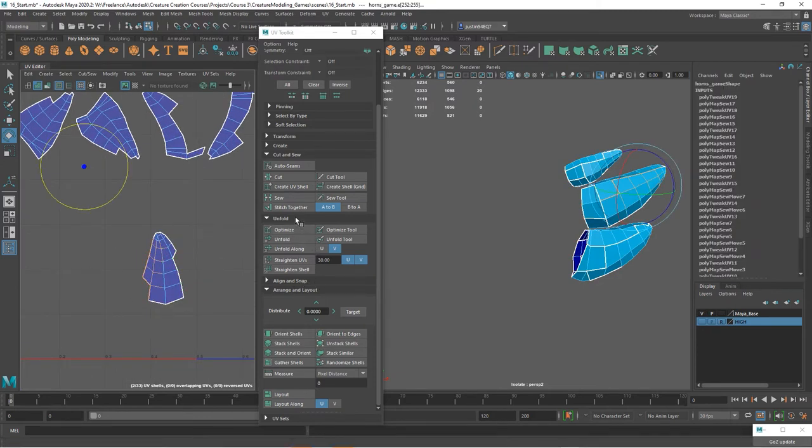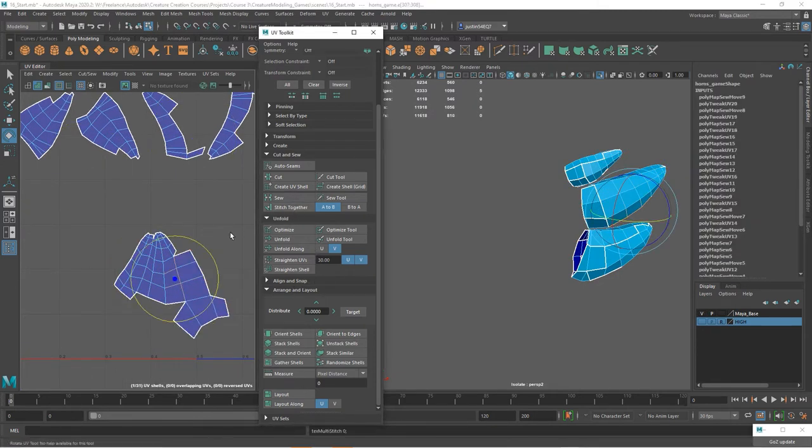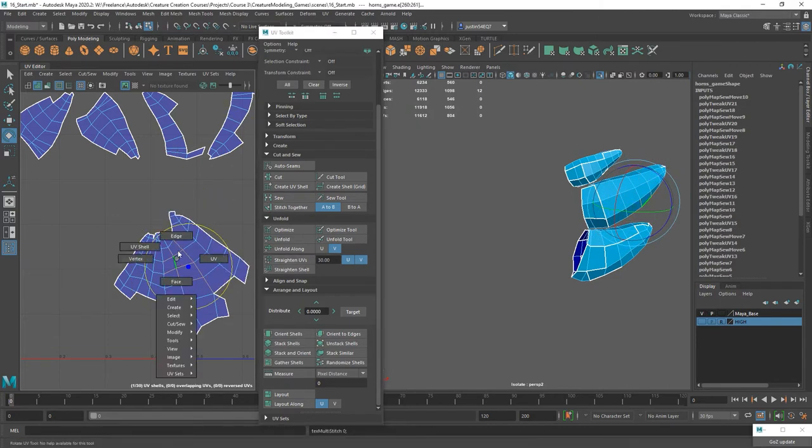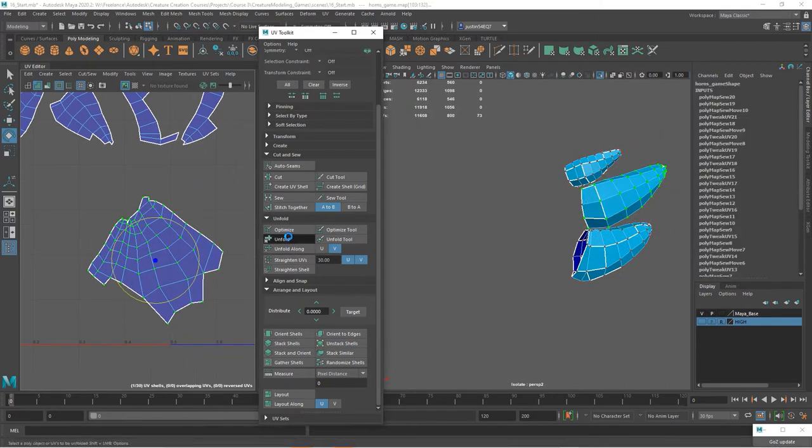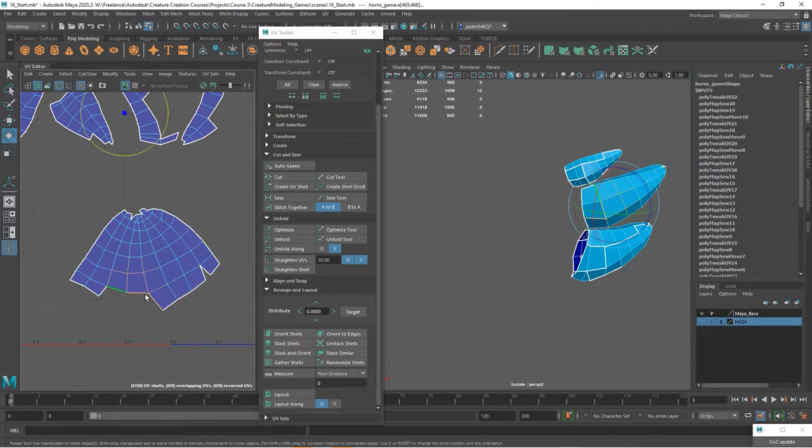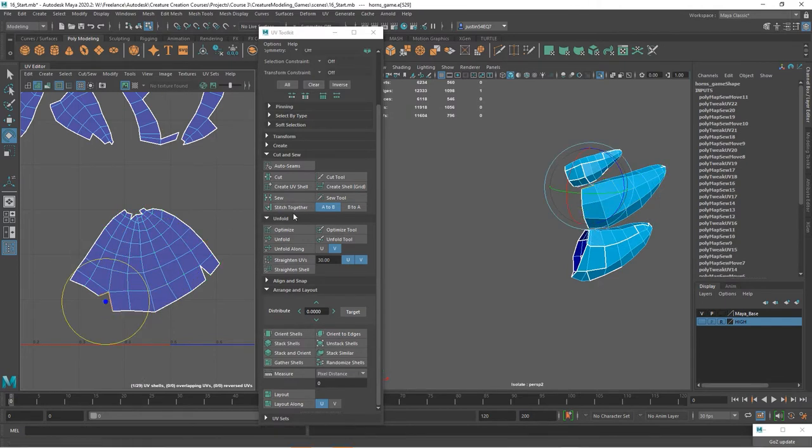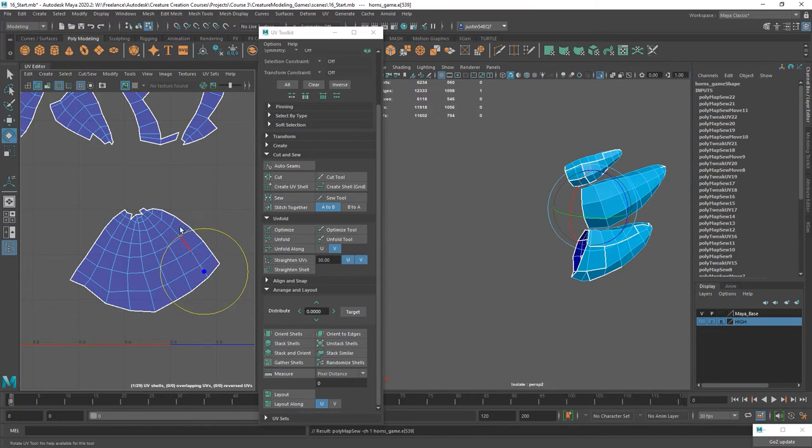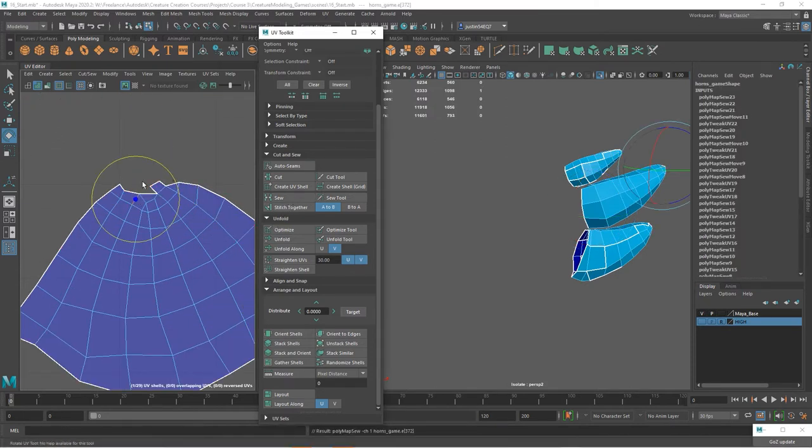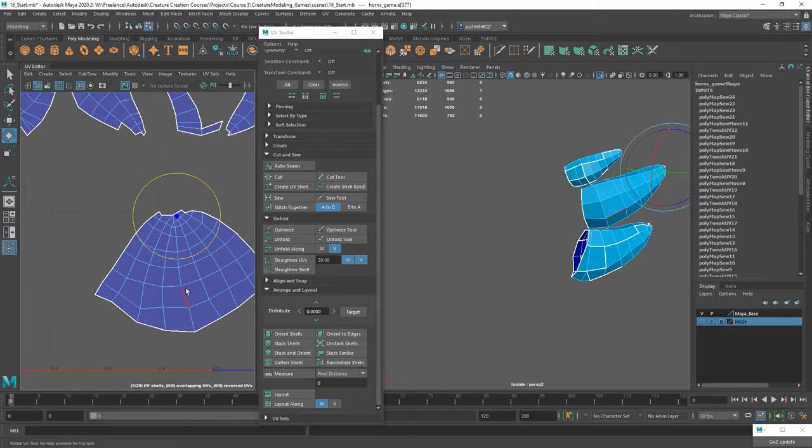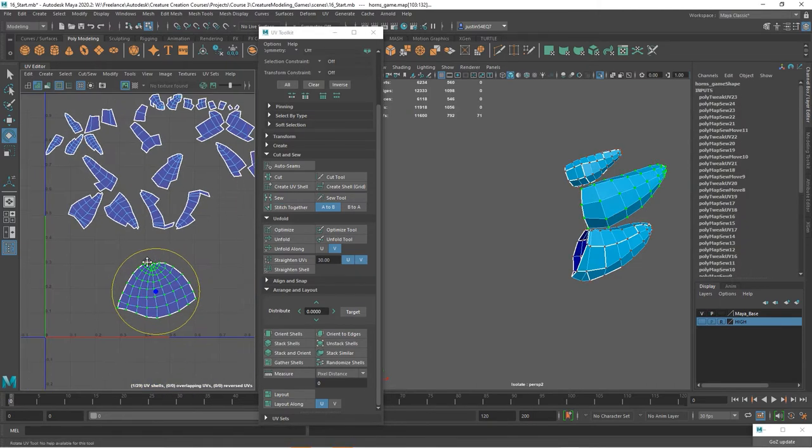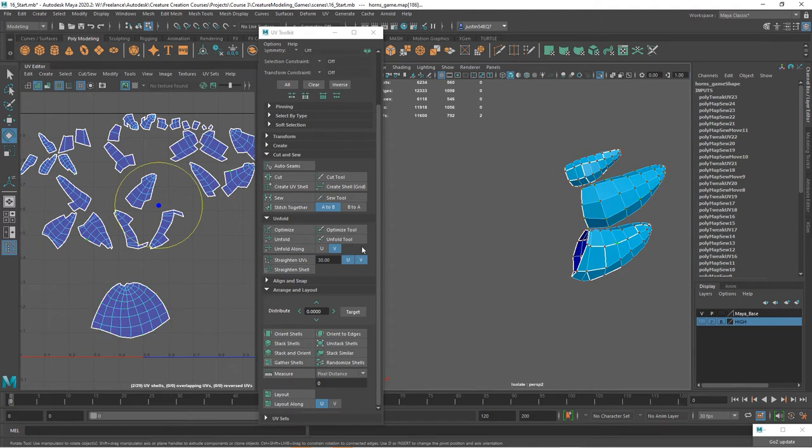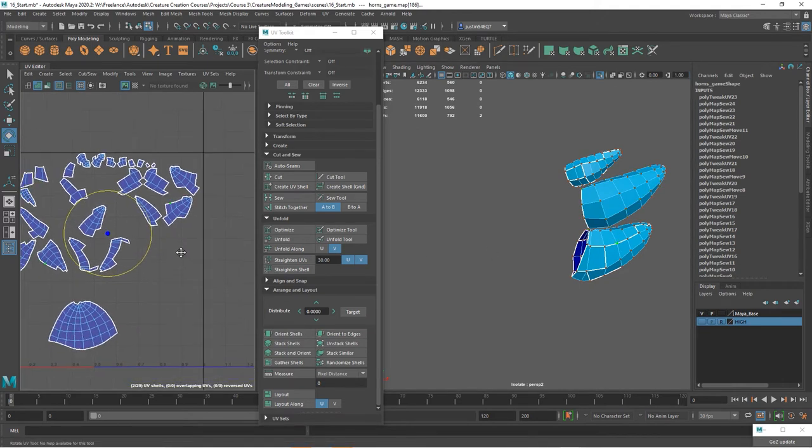As you do this more and more you'll need to unfold less frequently because you'll understand where everything is. In your mind you'll know, okay that's this part of the model. As you're working with part of it in the UV layout, it'll become more automatic in terms of knowing what part you're looking at.